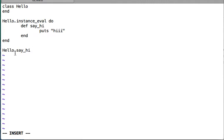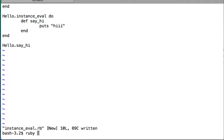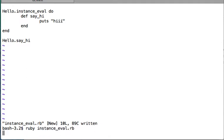You will not be able to call say_hi on instances of Hello or on any other object — it will be uniquely attached to the calling object only. Let's run this file and see it in action. We are able to print 'hi' because say_hi was called on the Hello class object and was attached to it through the instance_eval execution.